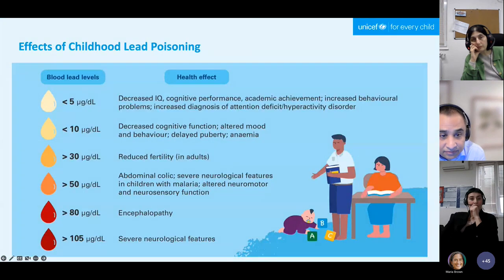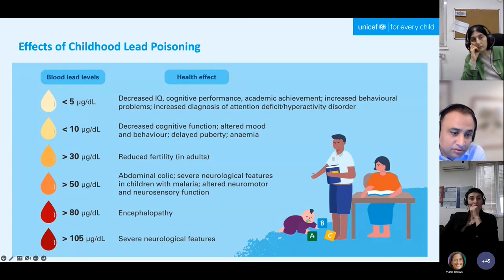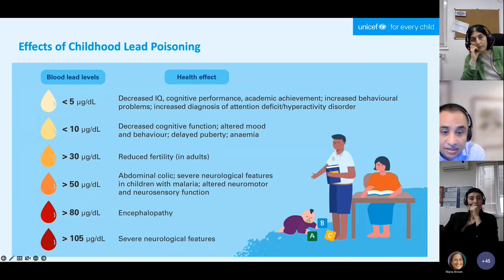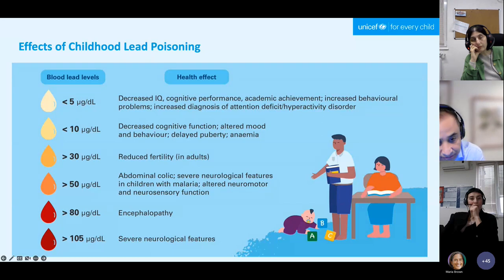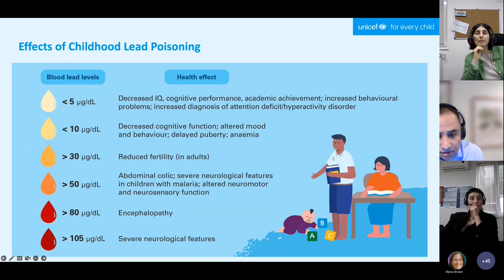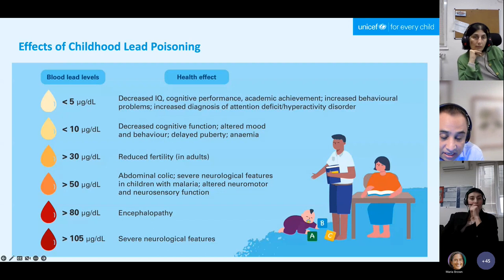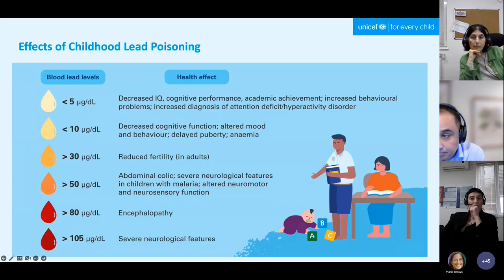Looking at levels of poisoning — under 5 micrograms per deciliter, under 10, more than 30, more than 50 — the results show the irreparable brain damage I was describing playing out across different levels of poisoning. And of course there are other health effects as well, including cardiovascular and reproductive impacts.